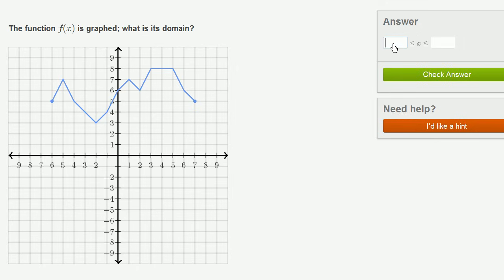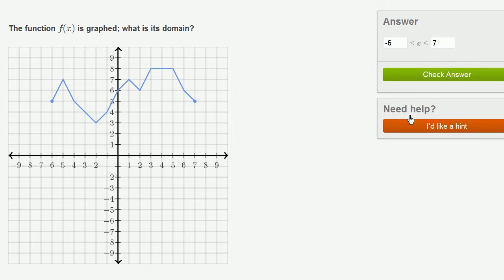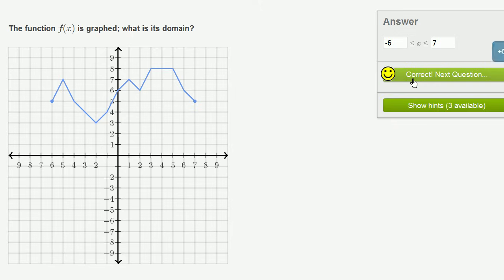So the domain of this function definition — f of x is defined for any x that is greater than or equal to negative 6. Or we could say negative 6 is less than or equal to x, which is less than or equal to 7. If x satisfies this condition right over here, the function is defined. So that's its domain. Let's check our answer. Let's do a few more of these.